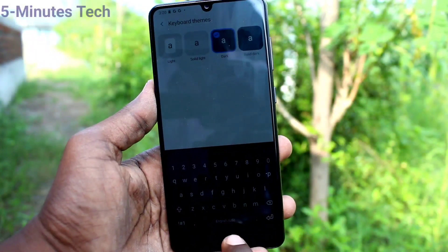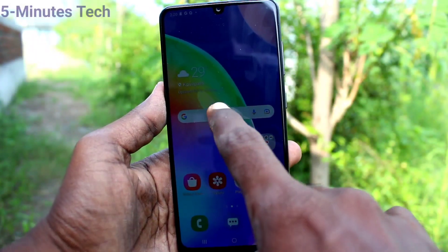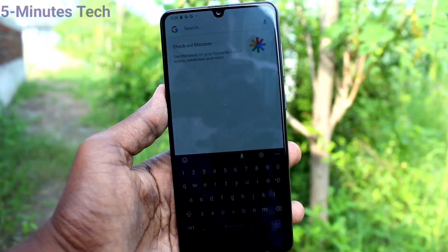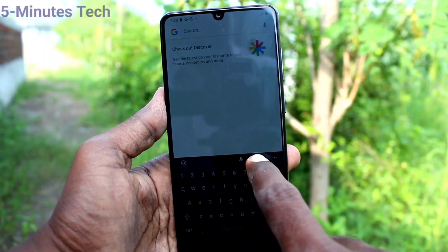This is the black color theme. See the changes now.